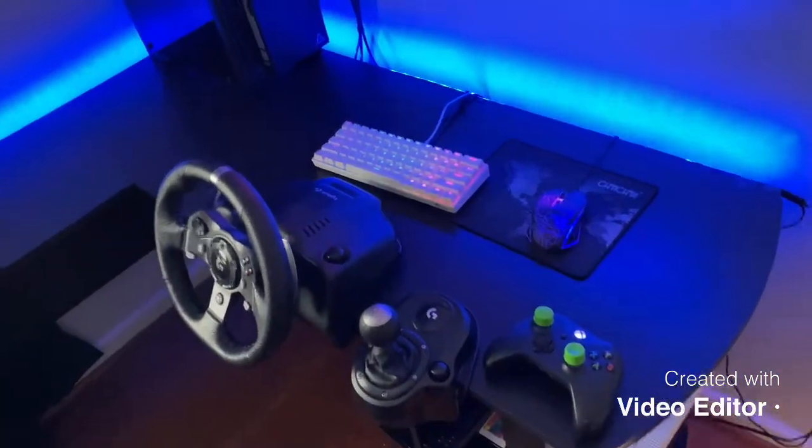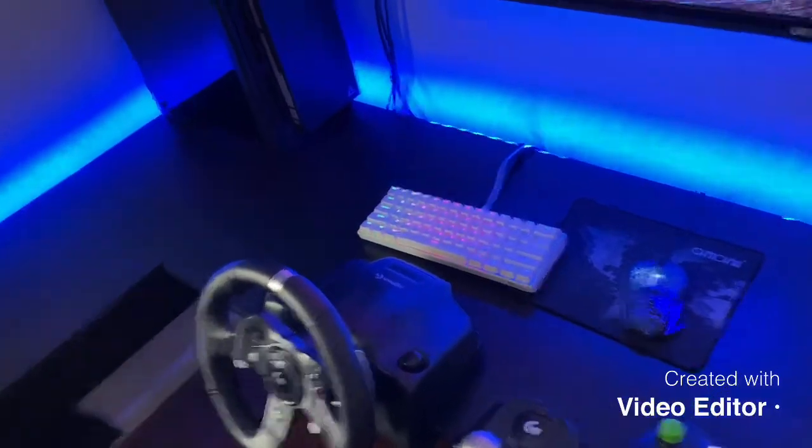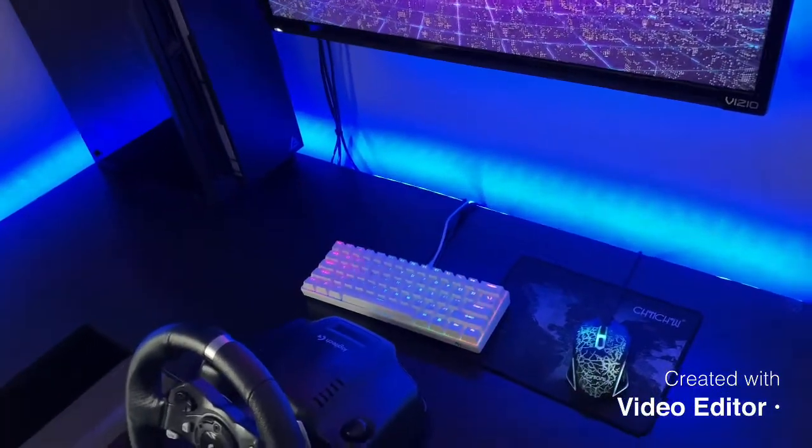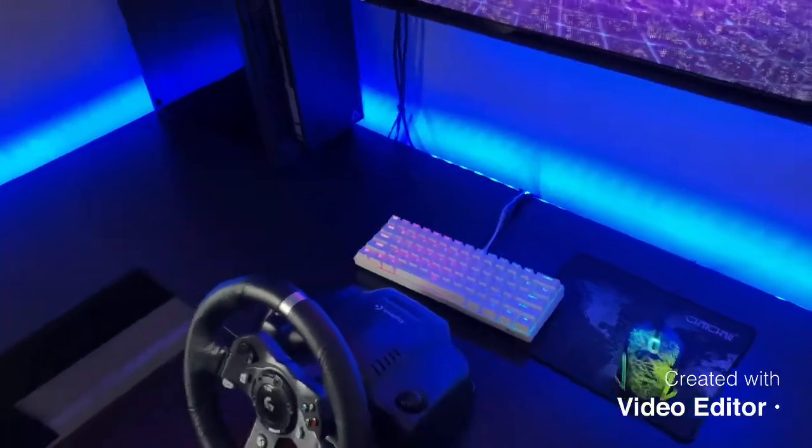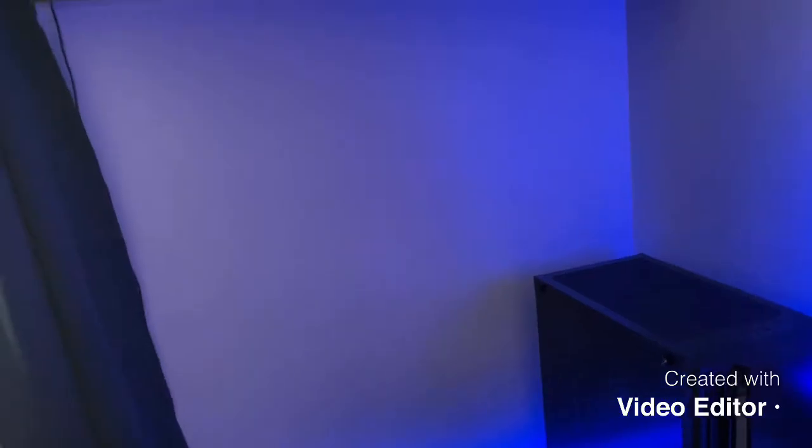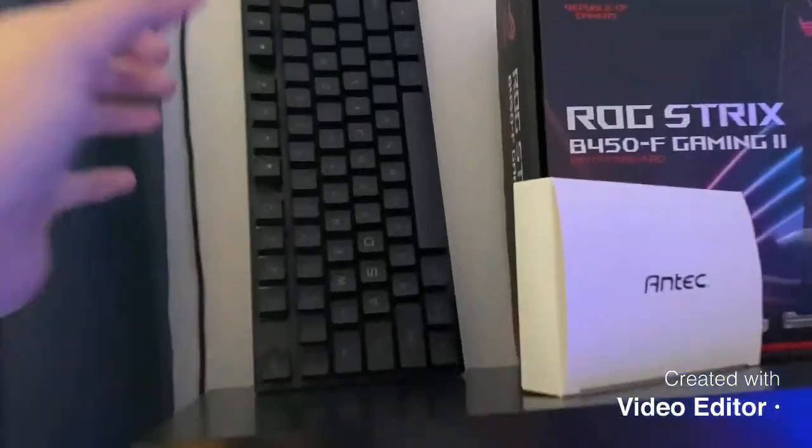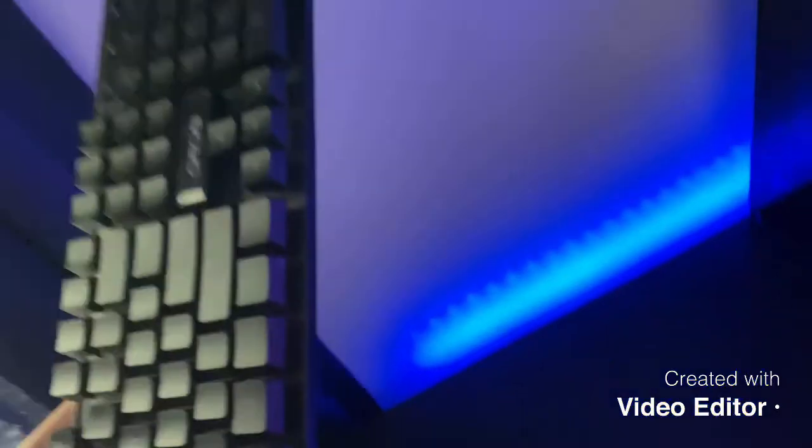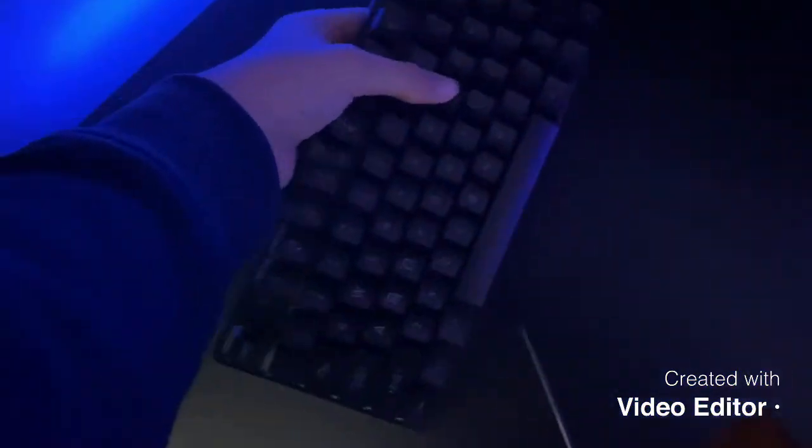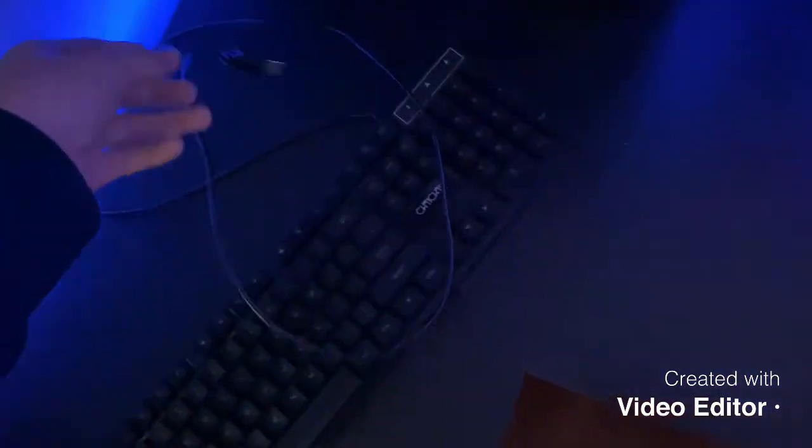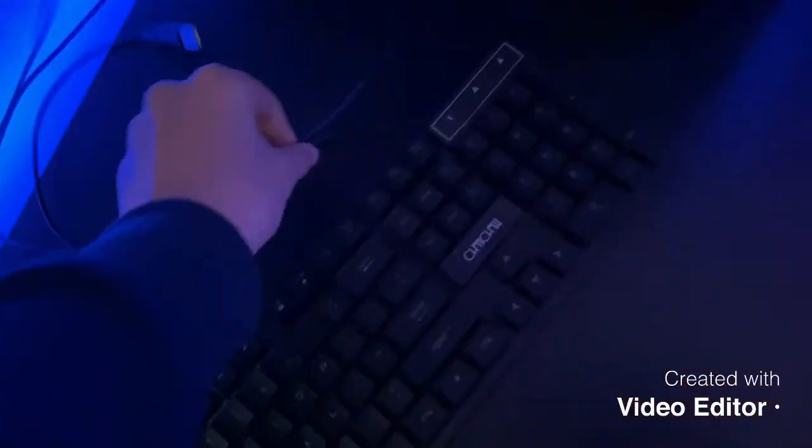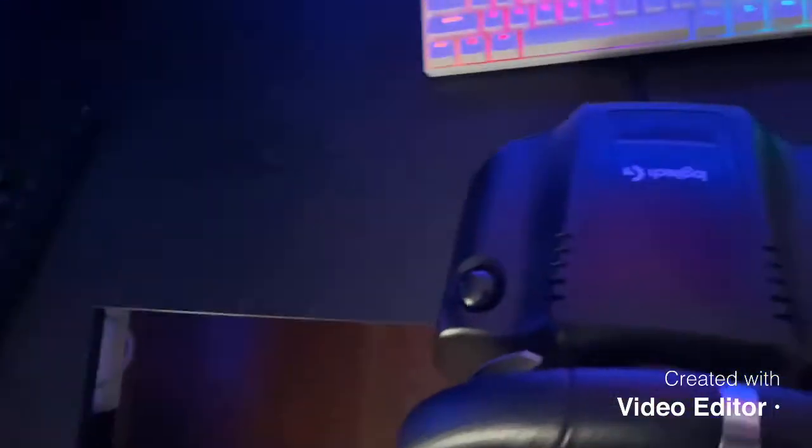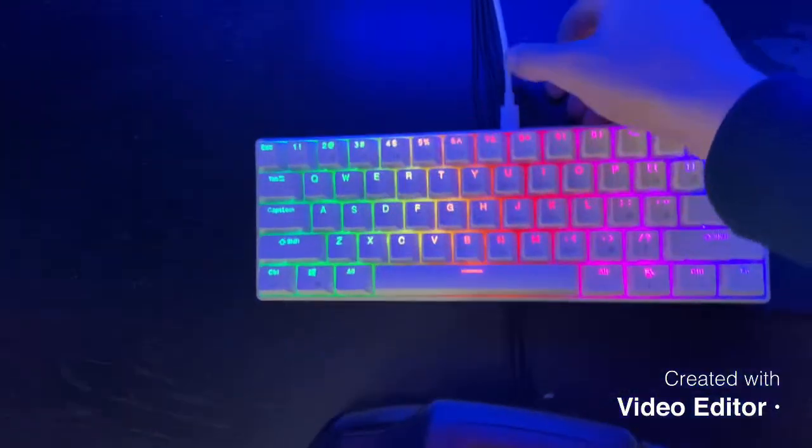So we'll get right into it. First thing I'm gonna do is come up here and we'll grab this other keyboard that I have. This is my old keyboard guys. I'll probably end up plugging it into the Xbox, but there's that keyboard and then we'll get this keyboard out.